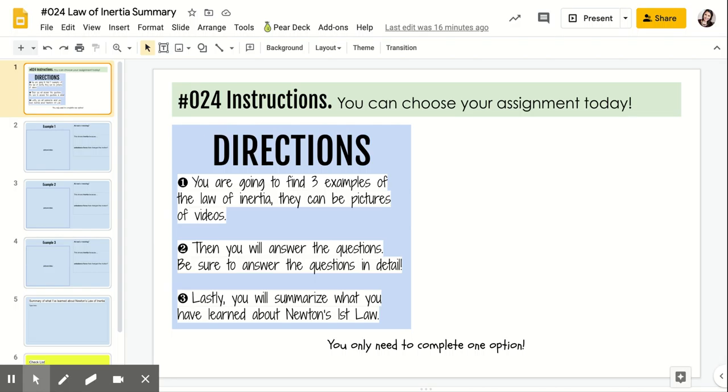For today's assignment, you're going to find three examples of the law of inertia. They can be pictures or videos.